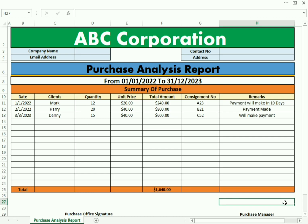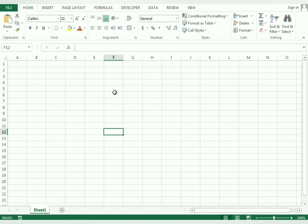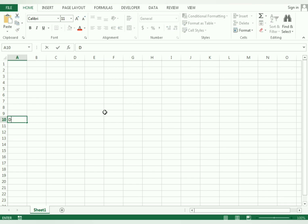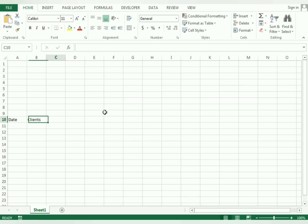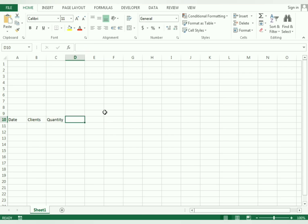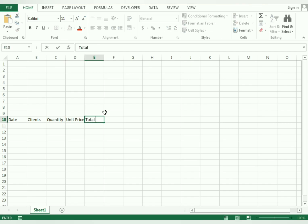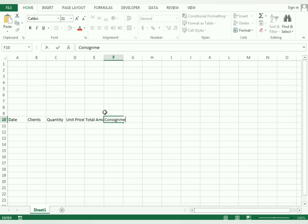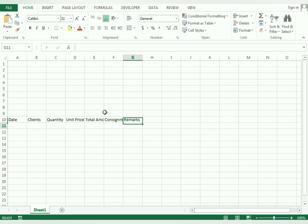Let's start our example. From the spreadsheet we select a cell and type the date, then client name, then quantity, then unit price, and after that the total amount. Here you also need the consignment number and the remarks for your future reference.